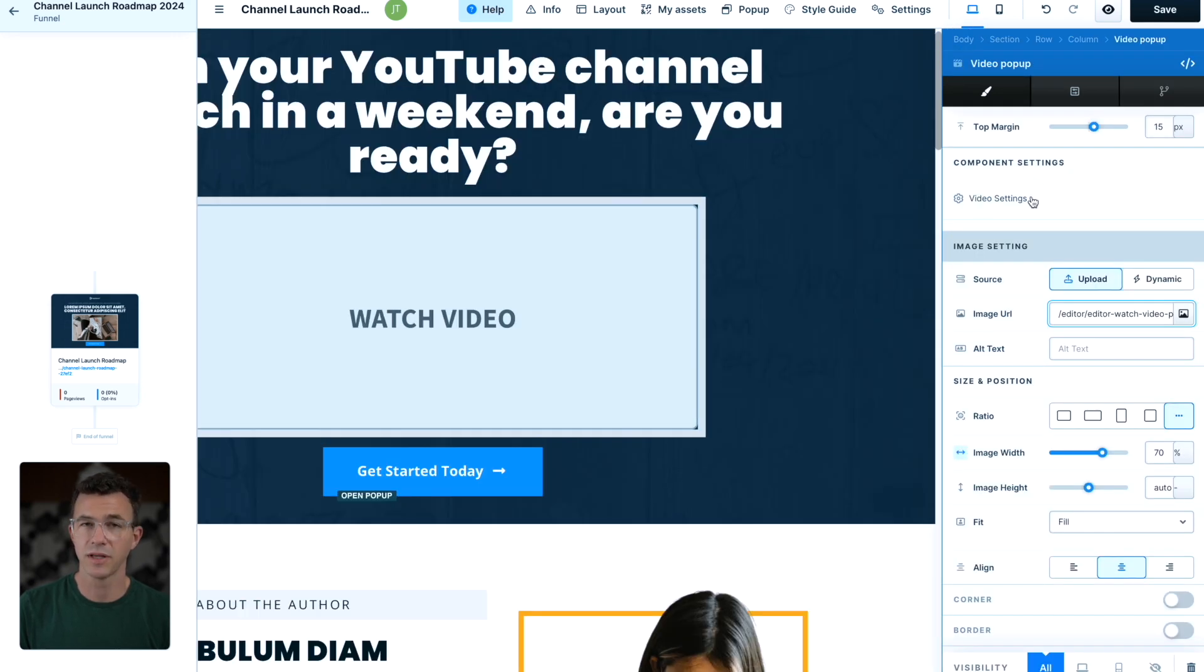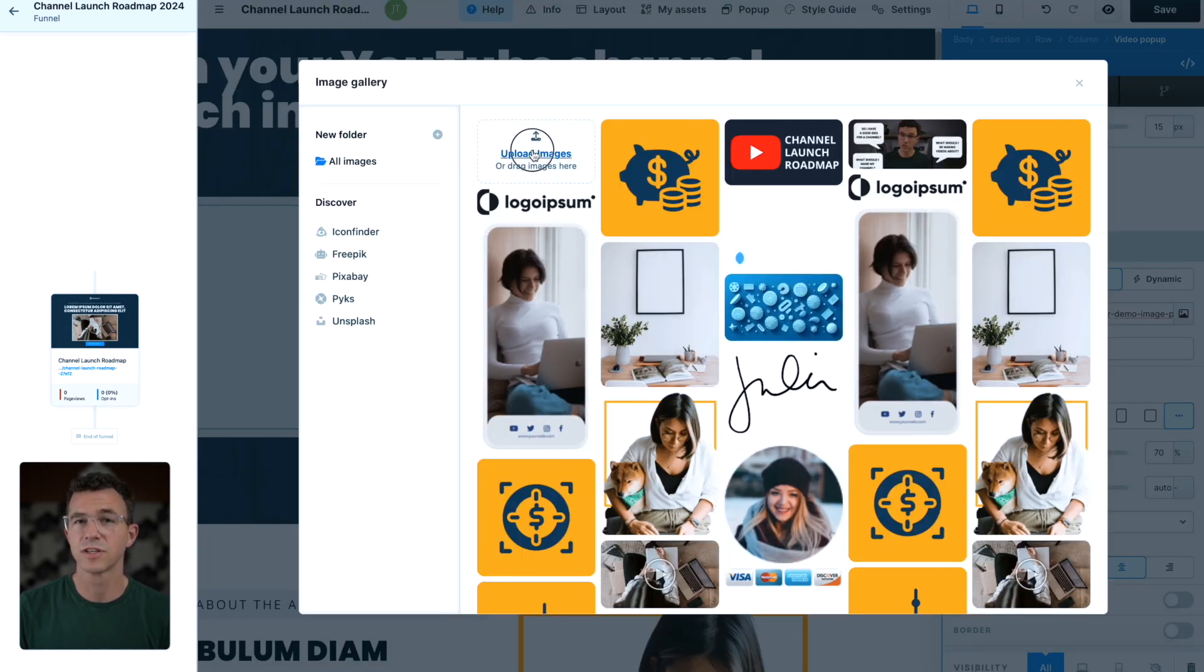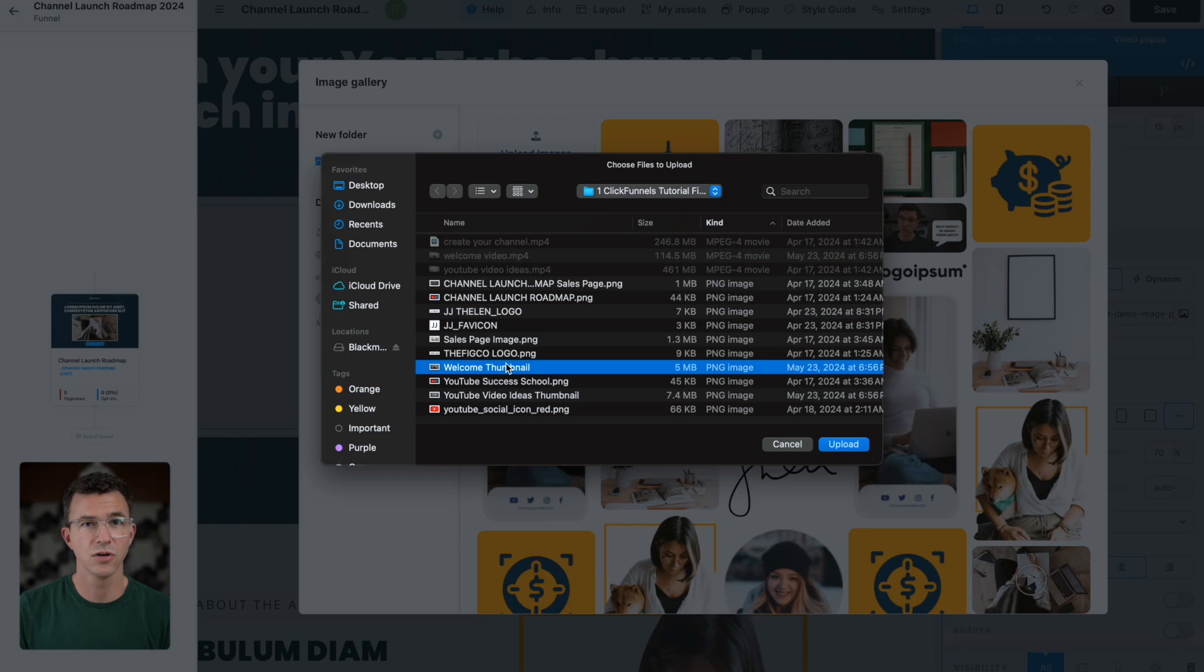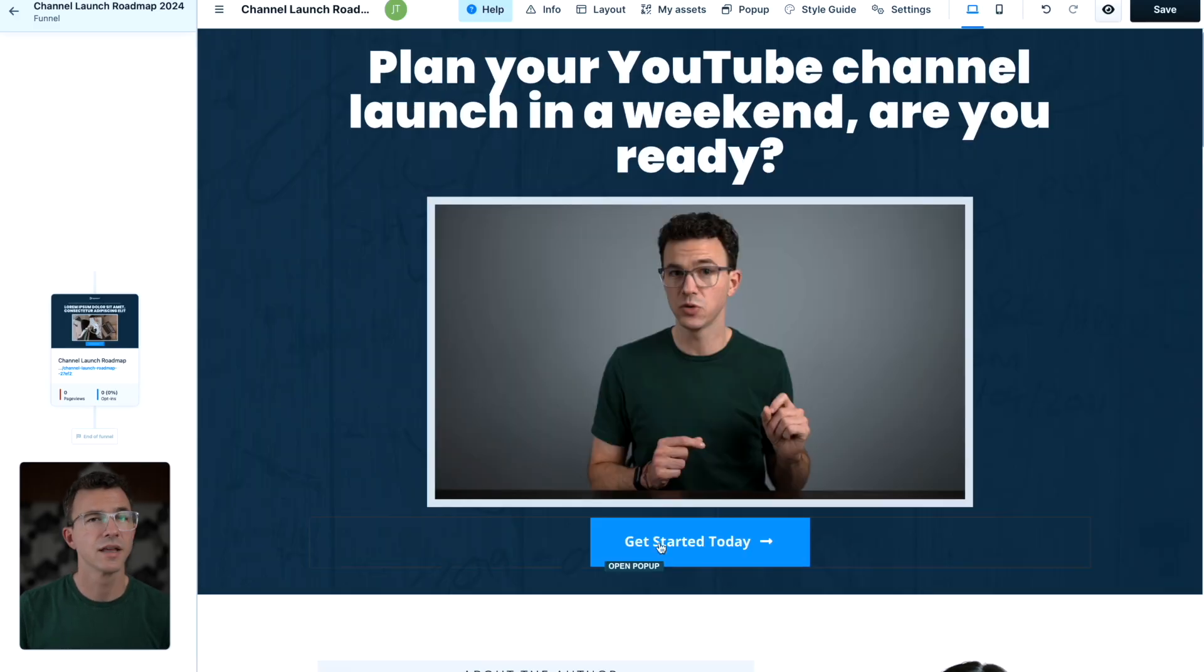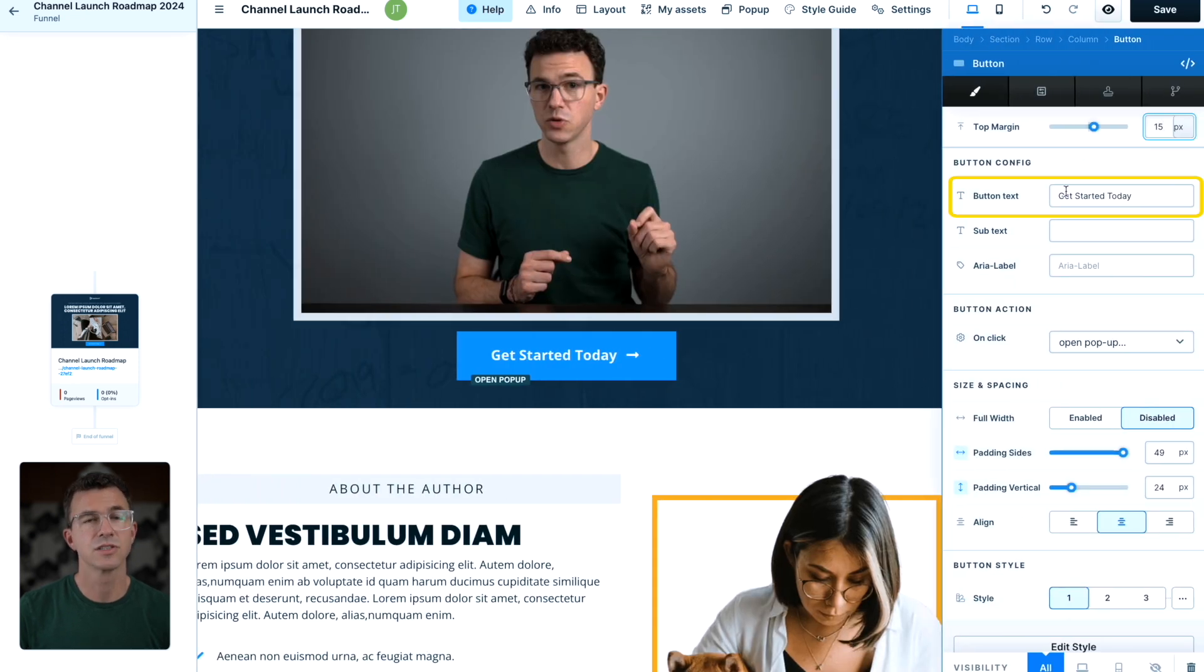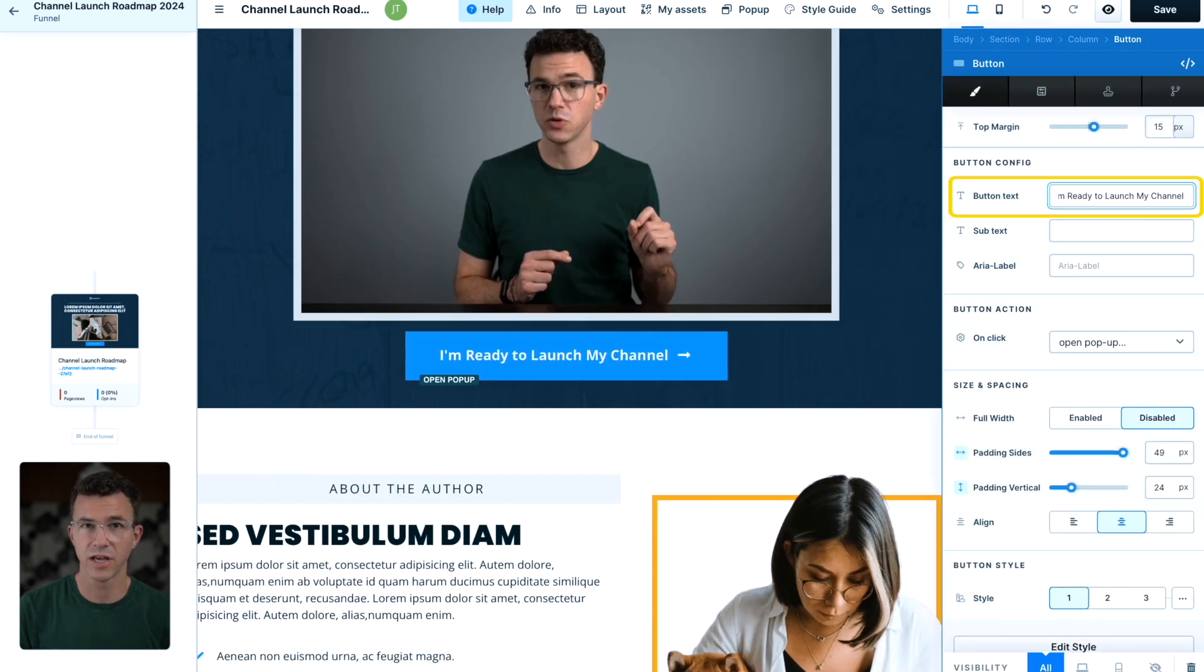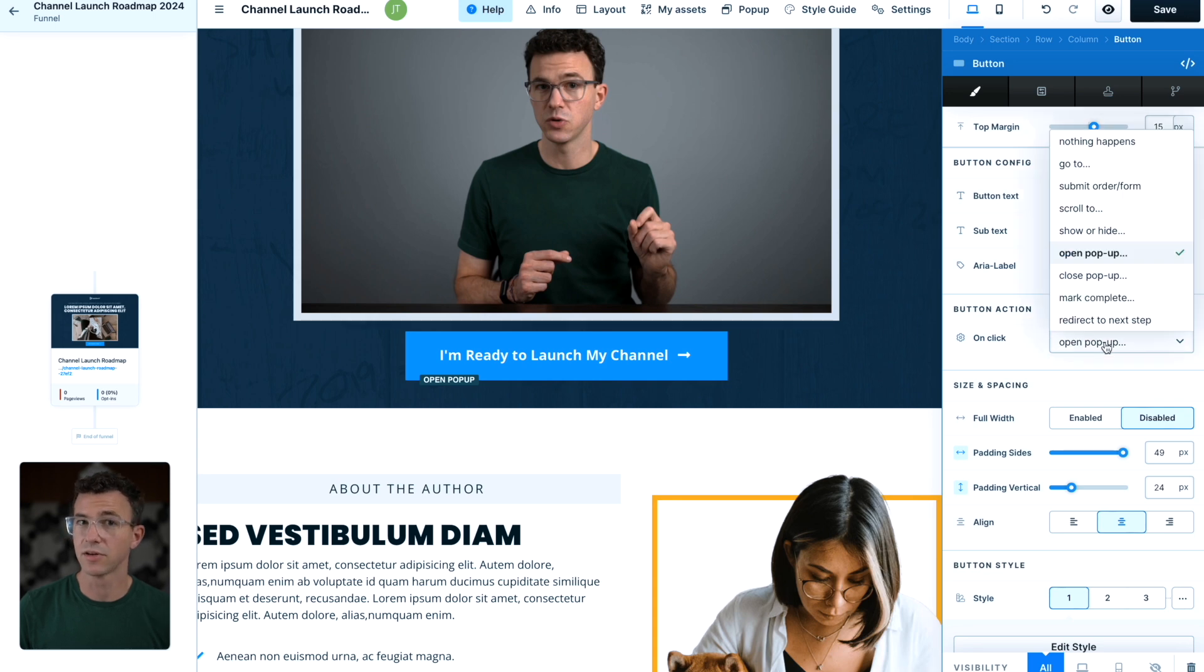Now let's update the thumbnail image. Click on the image icon on the right. I don't have a thumbnail for this specific video, but I'll add another thumbnail image from my computer. The next thing I want to do is to update this button. Let's change the text to I'm ready to launch my channel.